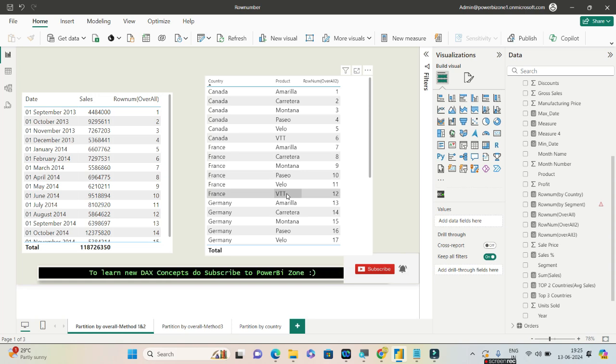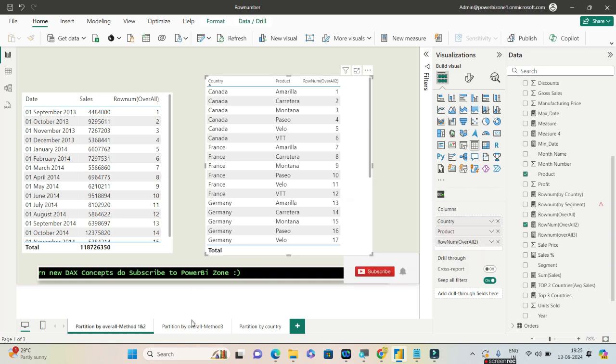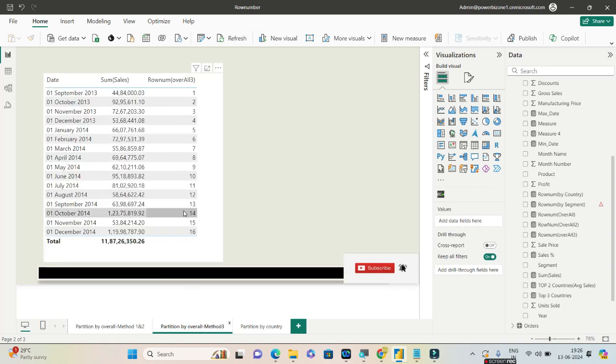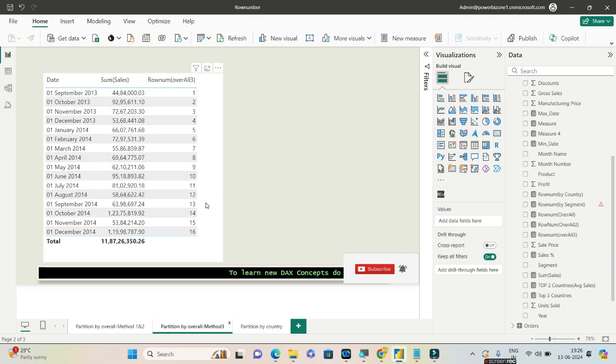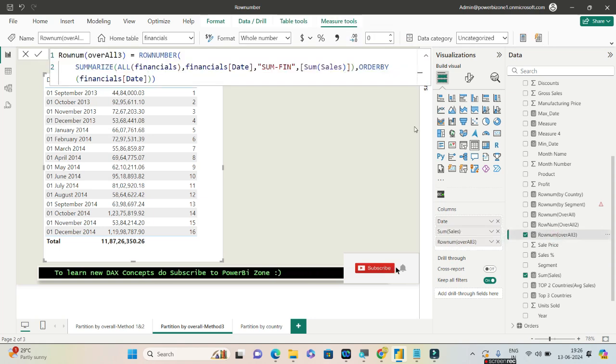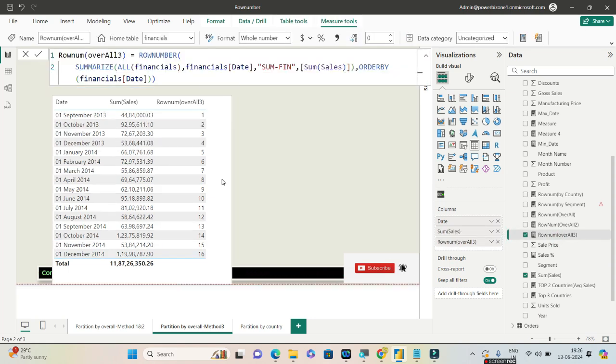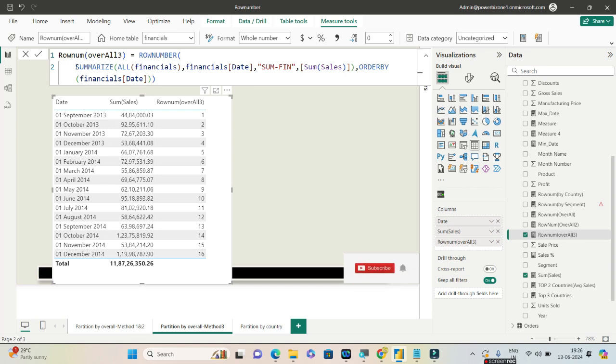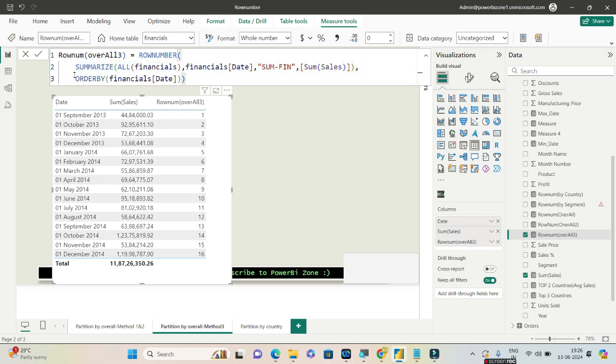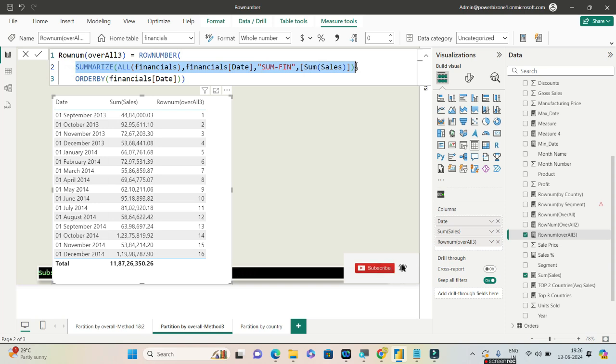Let's go to the third example and see how we can achieve this using the columns date and also sales. I'll select this particular visual and quickly show you the measure. Let me bring this towards the bottom. This is the measure. Now the first parameter again which is the relation, this is nothing but a table expression. Over here, let me bring the ORDER BY at the bottom. On the first expression what I have done is I have written a SUMMARIZE. In the earlier example we have seen using the ALLSELECTED, over here I am using SUMMARIZE.